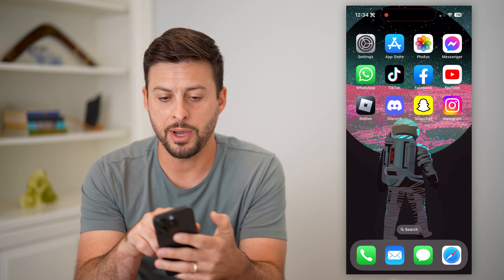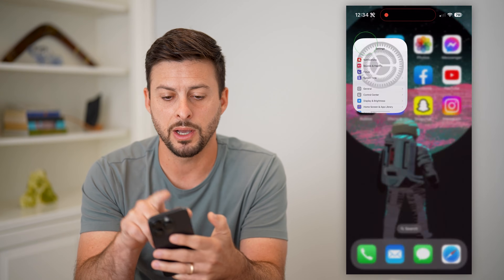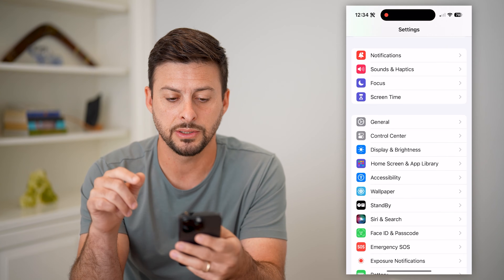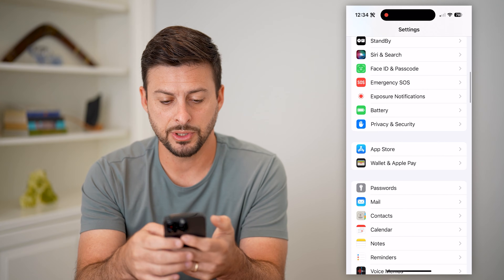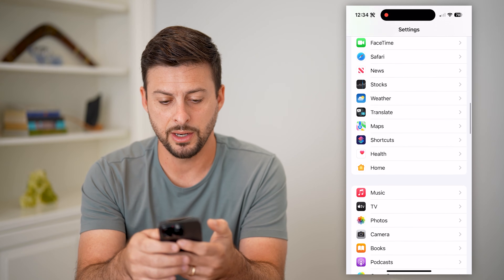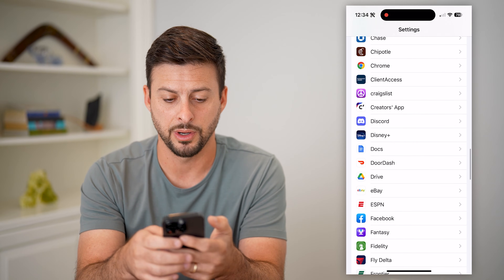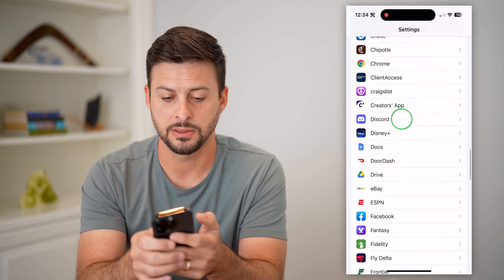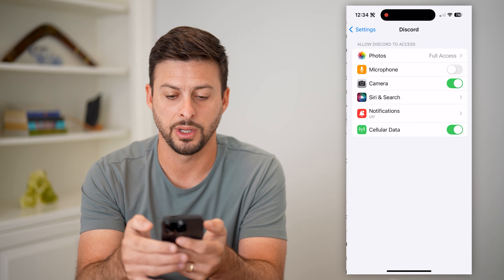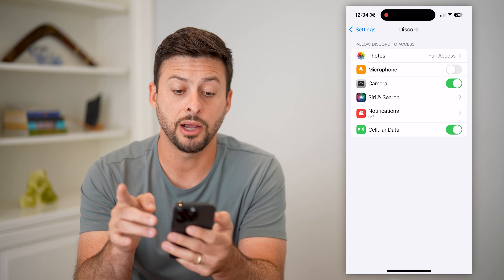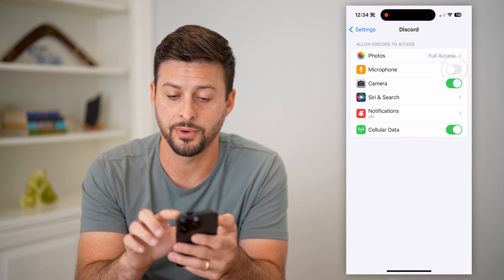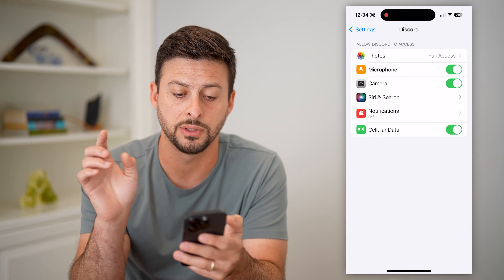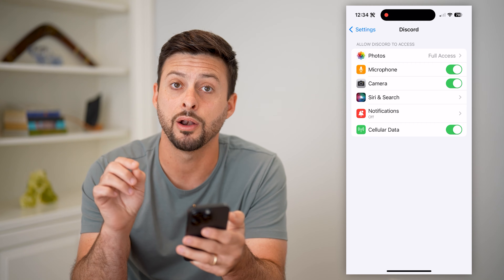So I can hop out of here and open up my settings to do that. I'm just going to scroll down until I find Discord on this list and tap on Discord here.